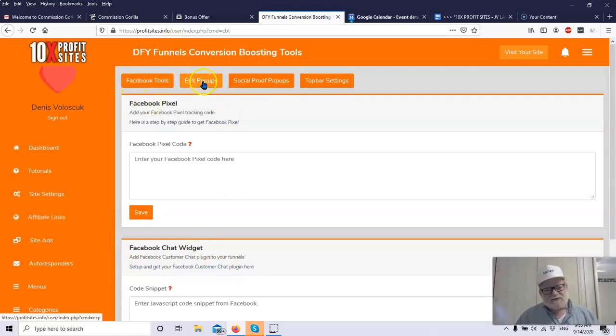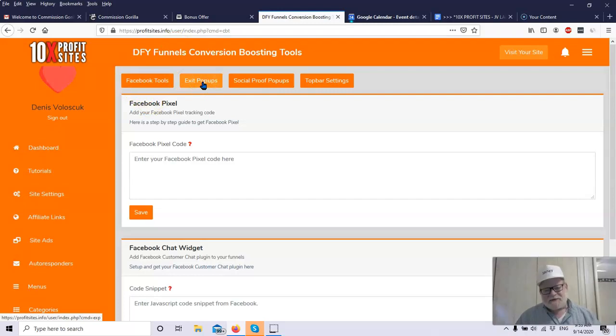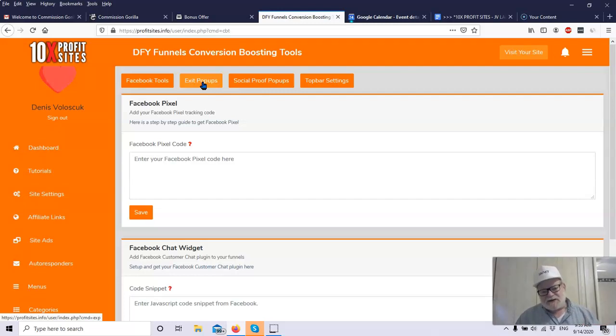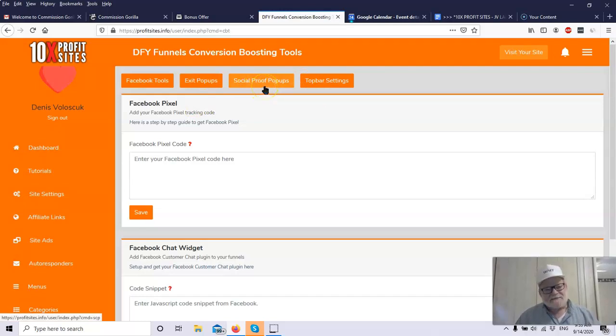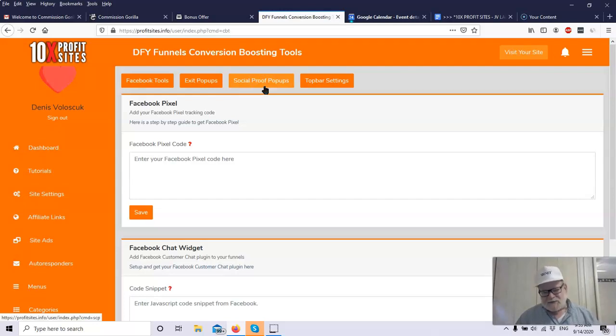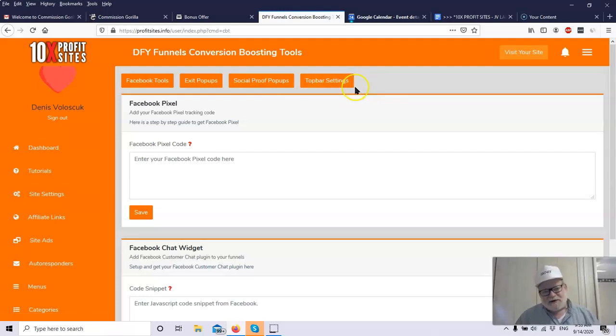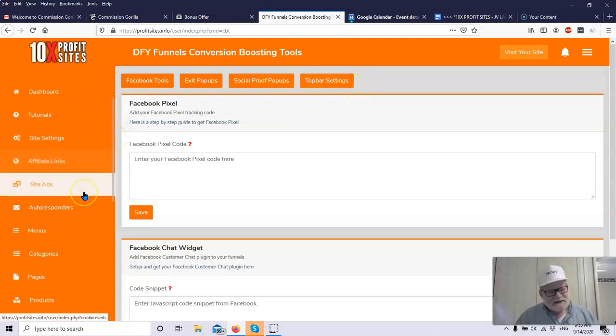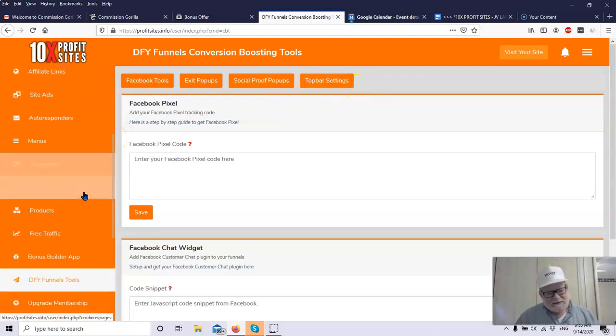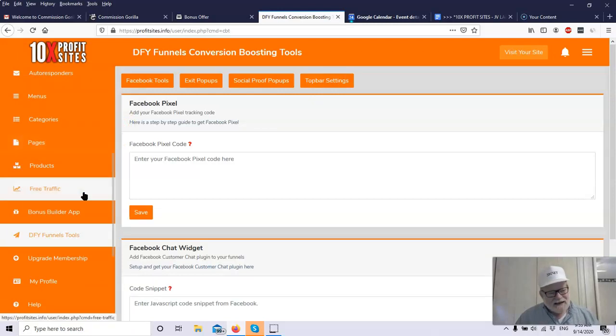They've got done-for-you funnels tools. To build funnels, funnels are extremely important. You've got a Facebook pixel, Facebook chat widget. They give you a lot of information here and a lot of different ways to make money. There's your Facebook tools, exit pop-ups. That means when somebody's getting ready to leave your page, a message pops up. Hey, wait a minute. I've got a great deal for you. You can recoup 20, 30% of that traffic and turn it into buyers. You've got social-proof pop-ups. Very important if you get testimonials on these products. You can get testimonials on almost all of these products, which you're free to use yourself. And then, you've got top bar settings. So you really can customize everything here. It's really basically drag and drop and everything's customizable.